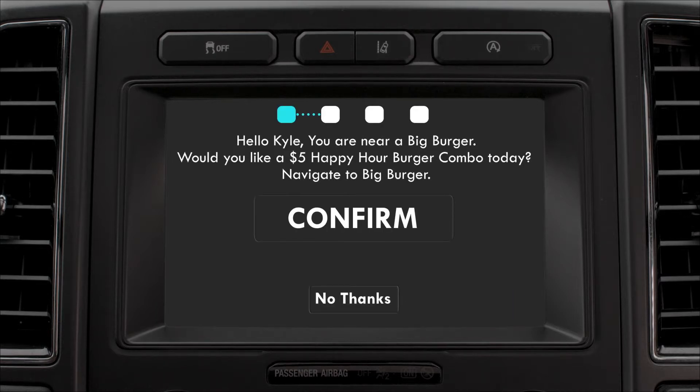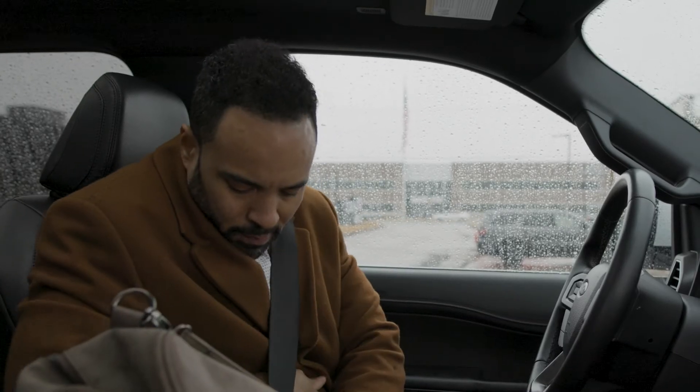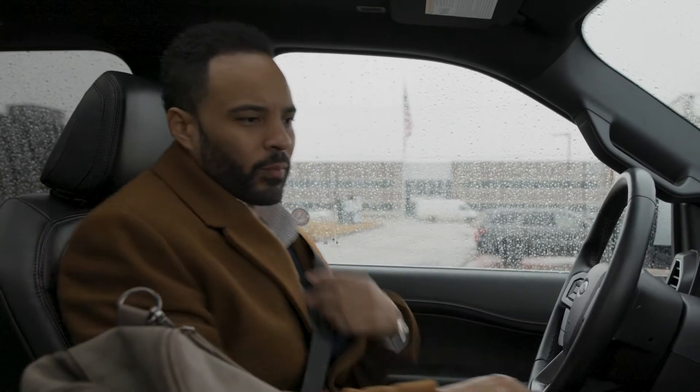Hello Kyle, you are near Big Burger. Would you like a $5 happy hour burger combo today? Touch below to navigate to Big Burger.